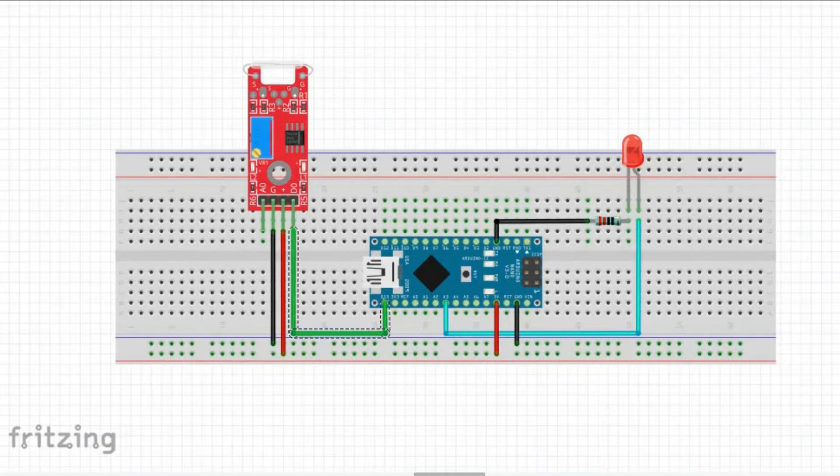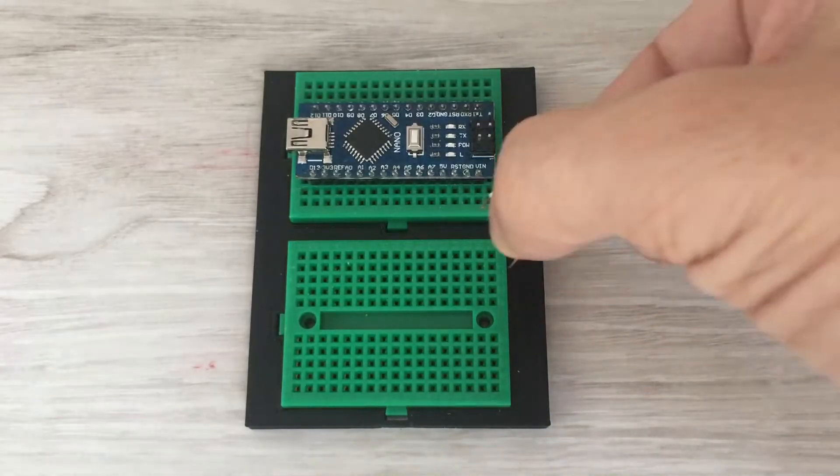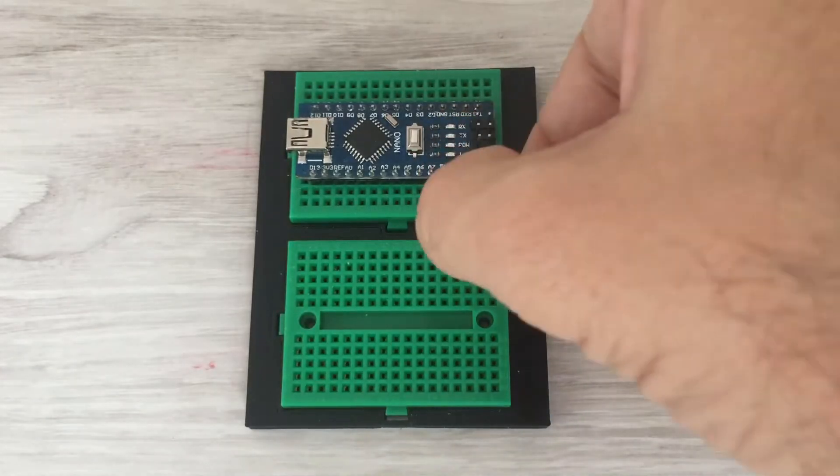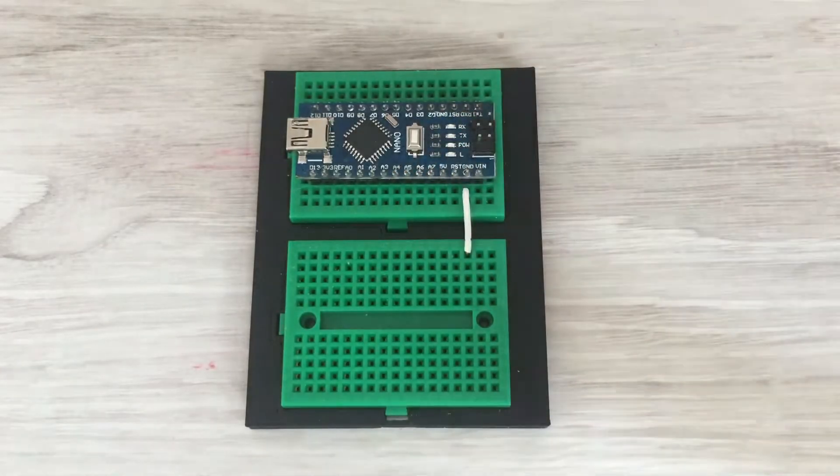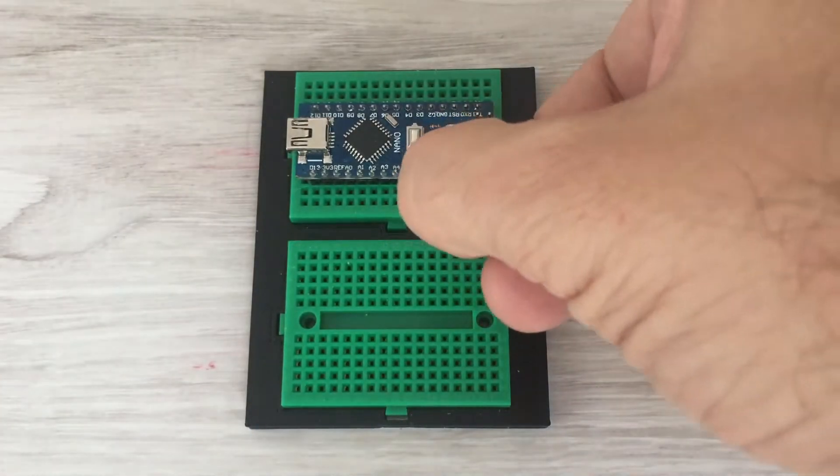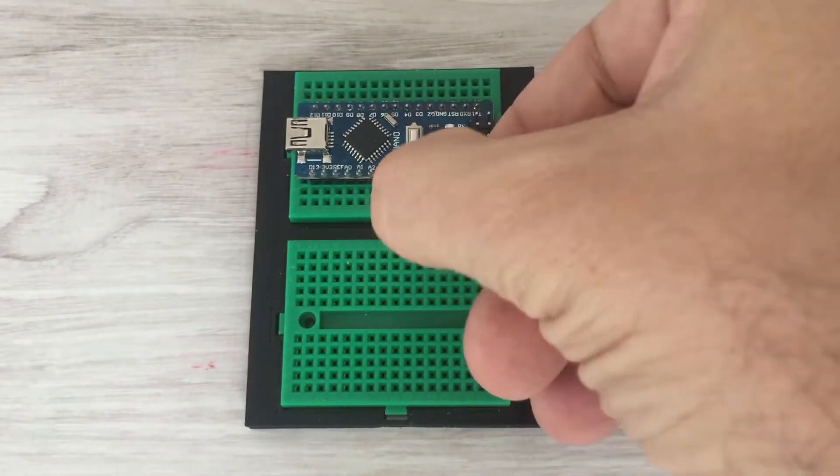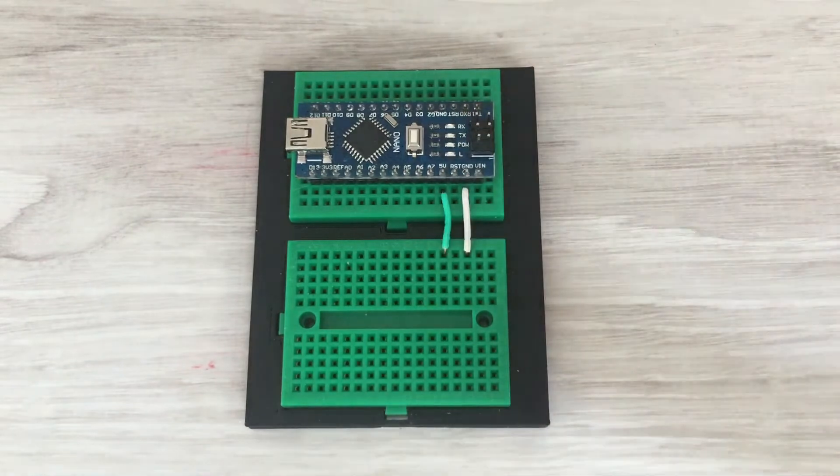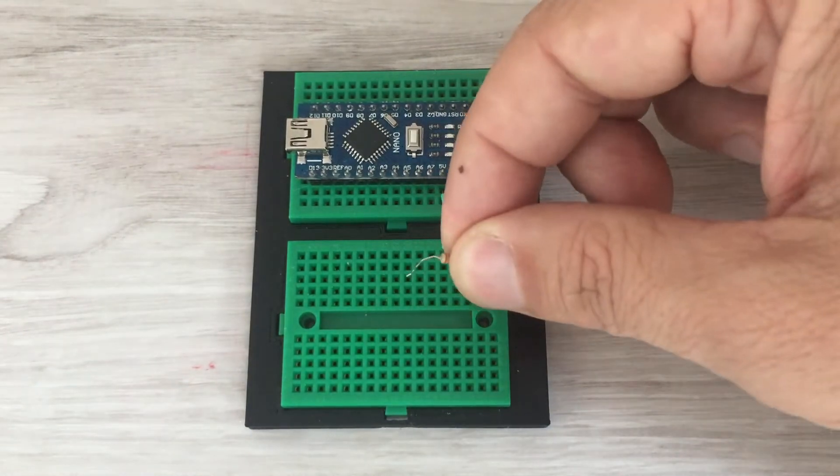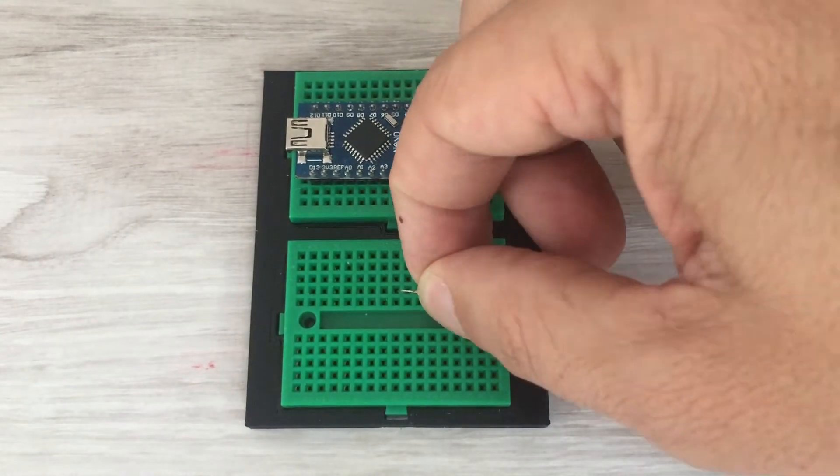Finally, the reed switch data pin goes to Arduino digital pin 13. Let's connect all the components on the breadboard.